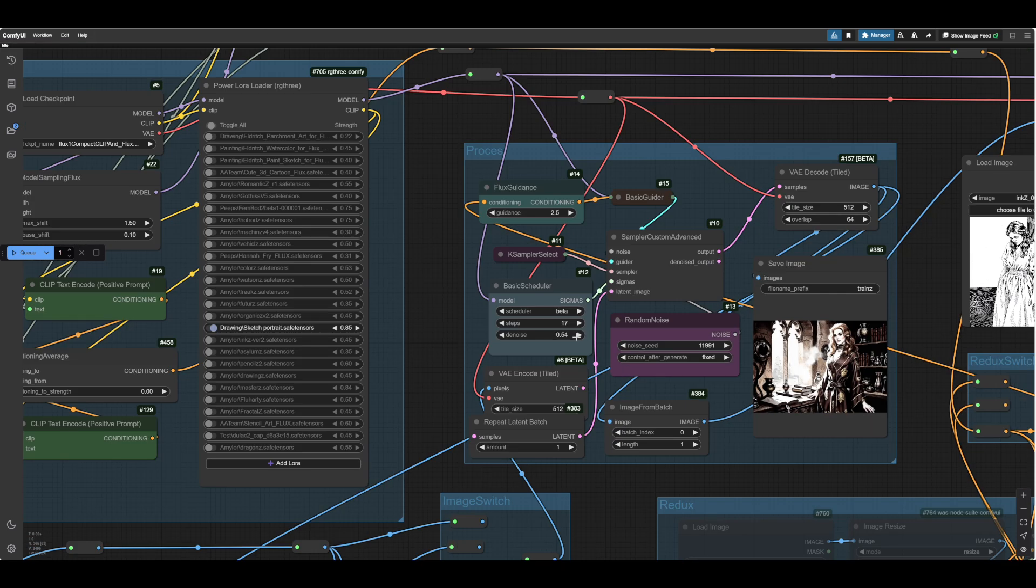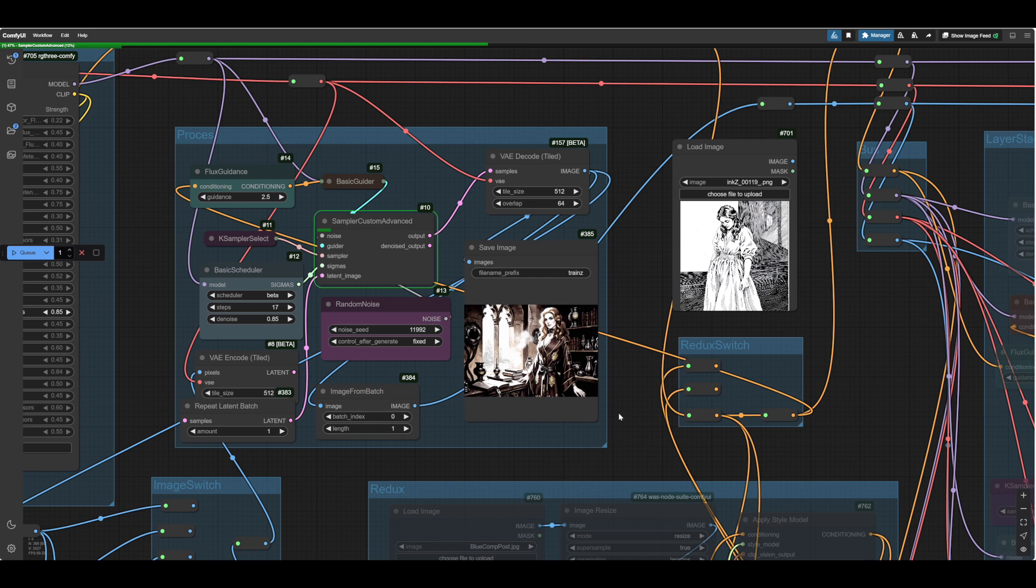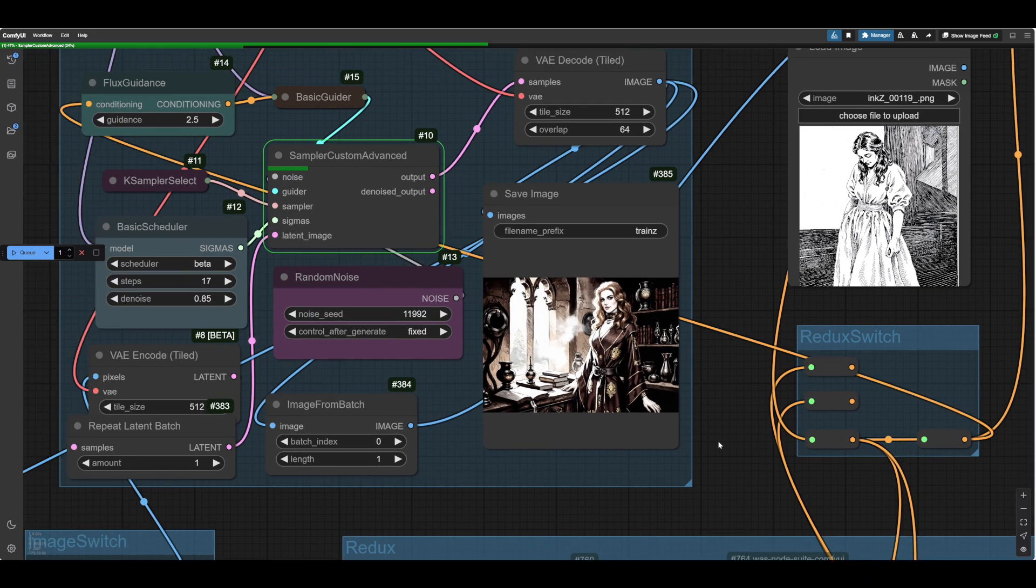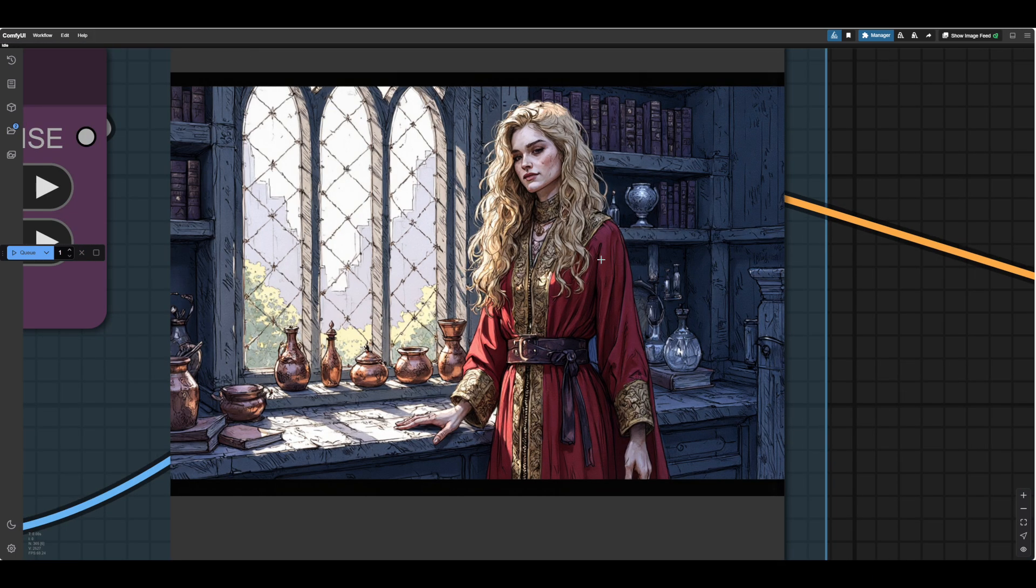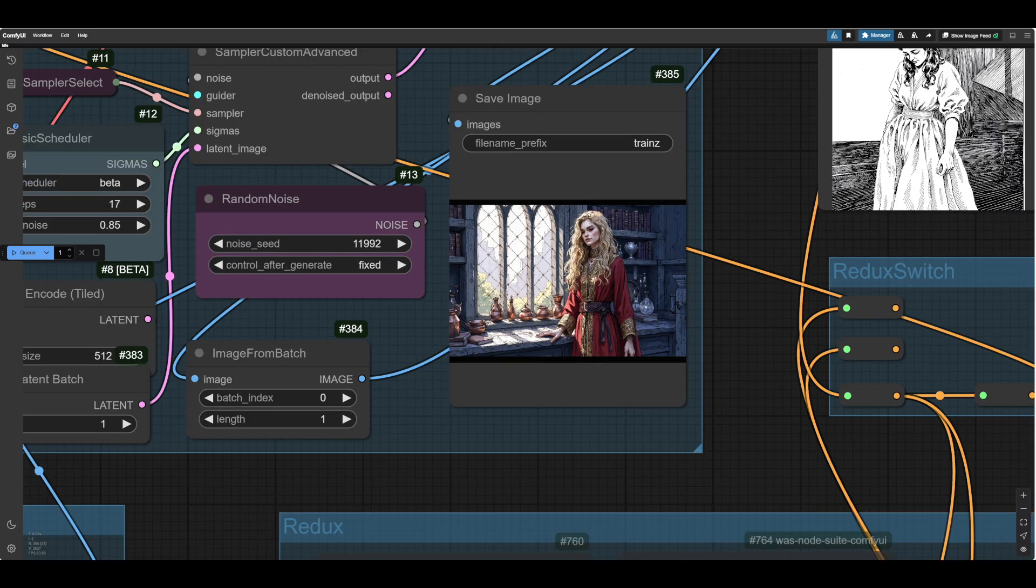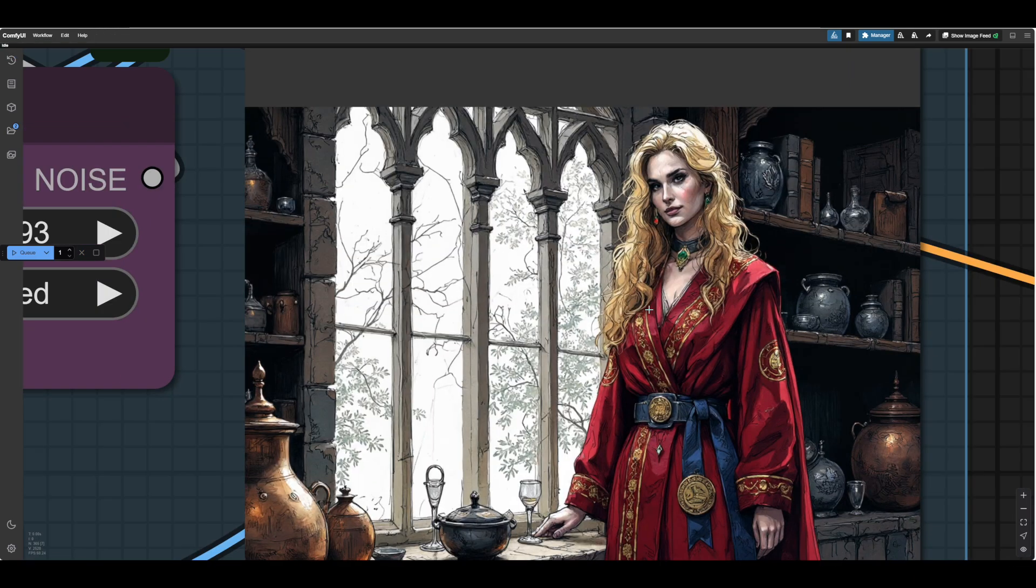So we need to go back up here and check. I usually find 80 to 85 is a sweet spot. And we're just going to check. Was that just an unlucky seed? I should have done that first. There you go. That's quite nice. And you can see quite a dramatic change. And that's quite nice as well.